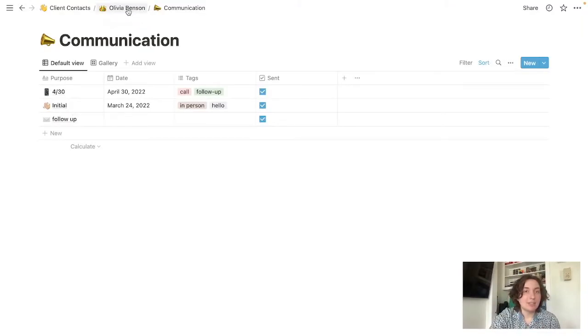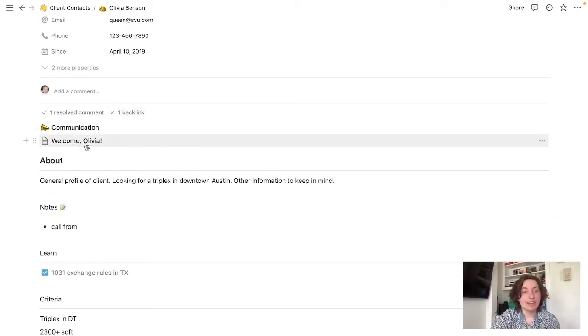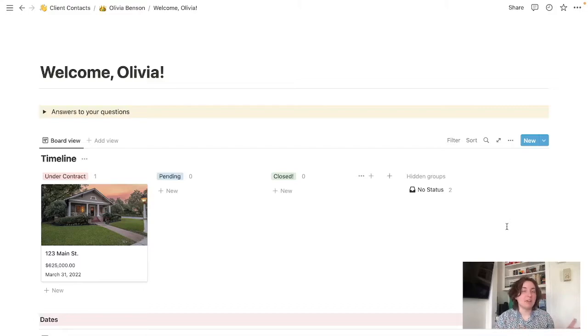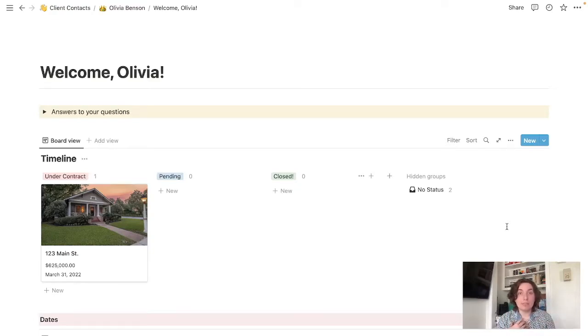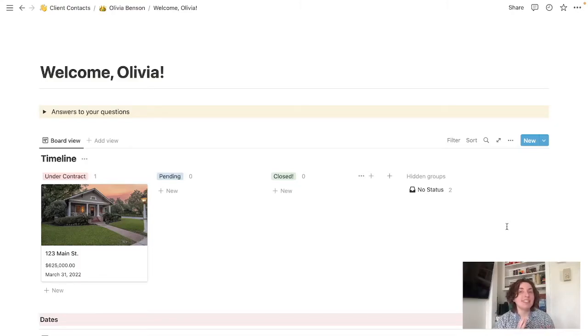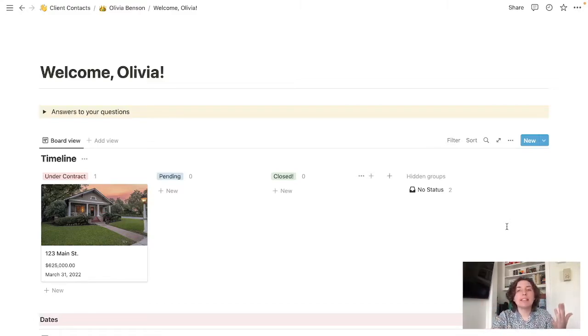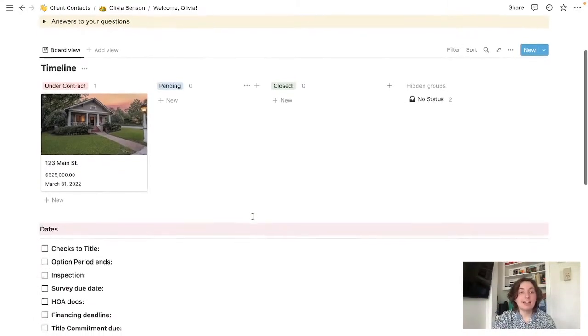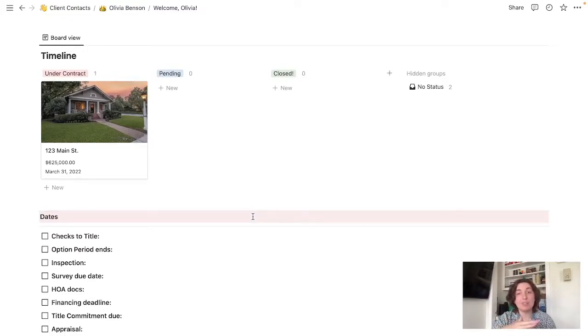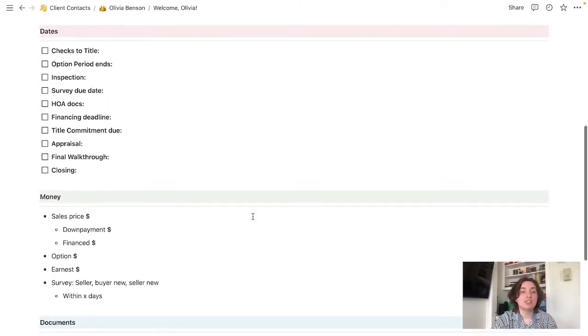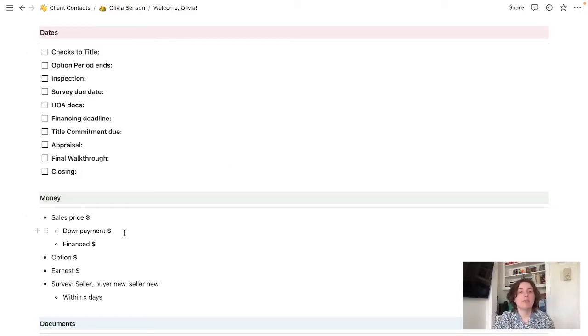Going back to Olivia's profile under communication, we'll see this welcome Olivia. I won't get too much into this because I have another video on it. You don't need to use this if it's too complex or your clients won't like it. It's a client facing portal. And what it does is it helps solve the issue of things lost in translation, lost in the email abyss. Instead of having to keep going back through things or them keep asking you questions, what we have here is just a one-stop place for all of this information to be.